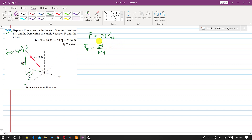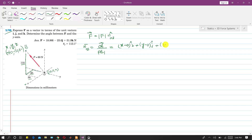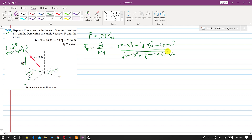Let x, y, and z be the coordinates at point B, and the coordinates at O are 0, 0, 0. So we write: (x − 0)i + (y − 0)j + (z − 0)k. And the magnitude will be the square root of (x−0)² + (y−0)² + (z−0)².